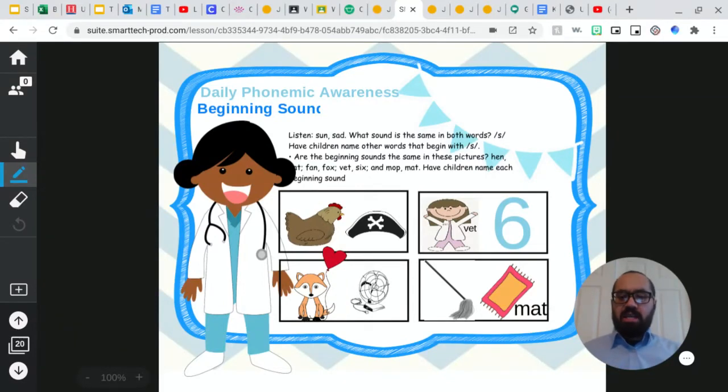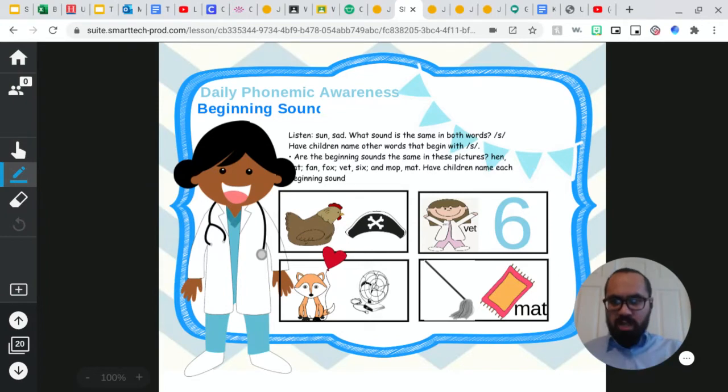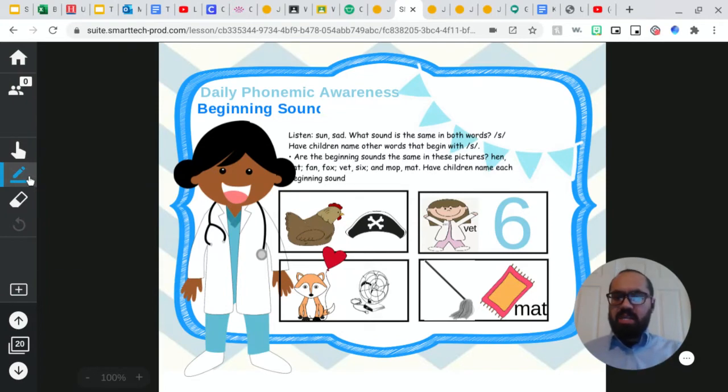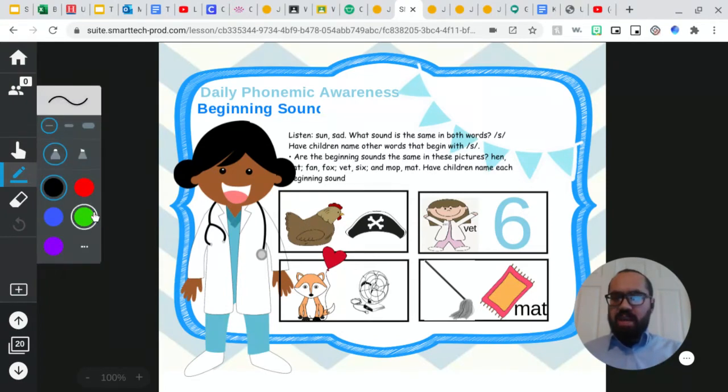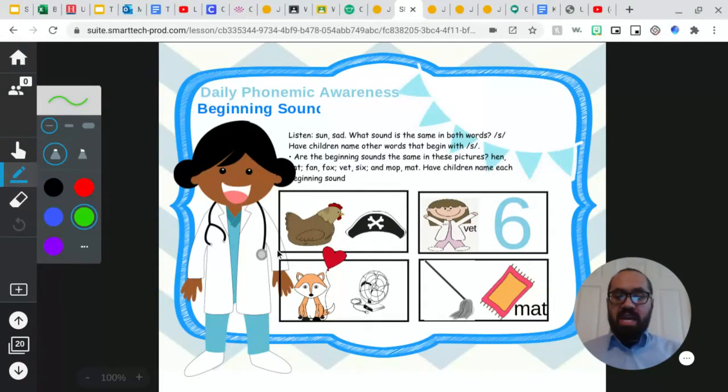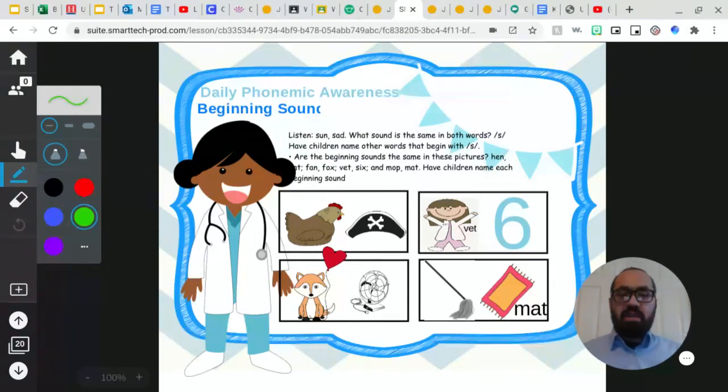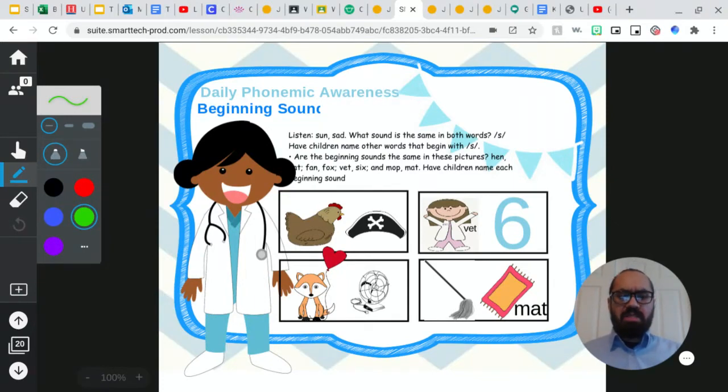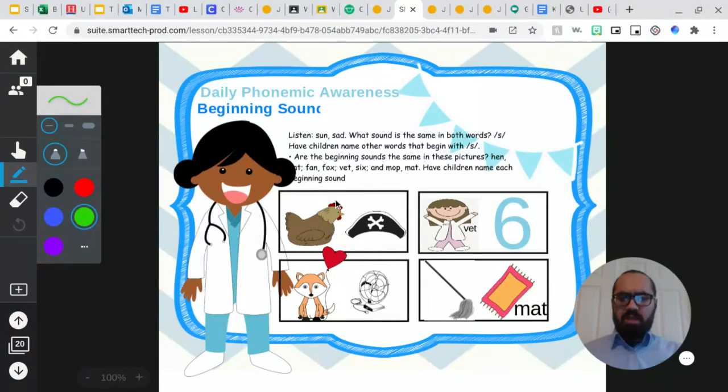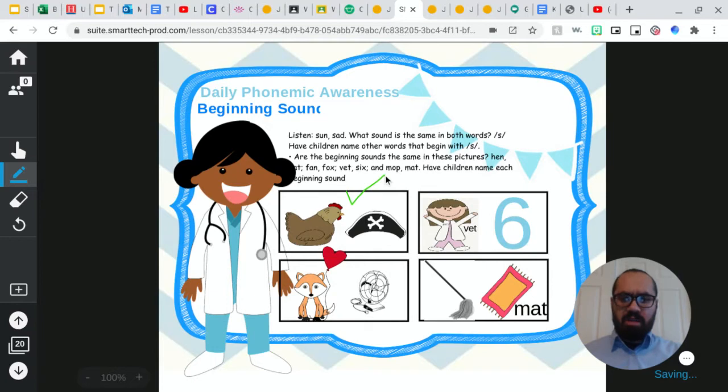So let's look at each box right here. We're going to take a look at each box, and we're going to see if they both match. By match, I mean having the same beginning sound. So we have a hen and a hat. Do those two pictures have the same sound? Yes, they do. They both have the same beginning sound. So I'm going to add a check right there.